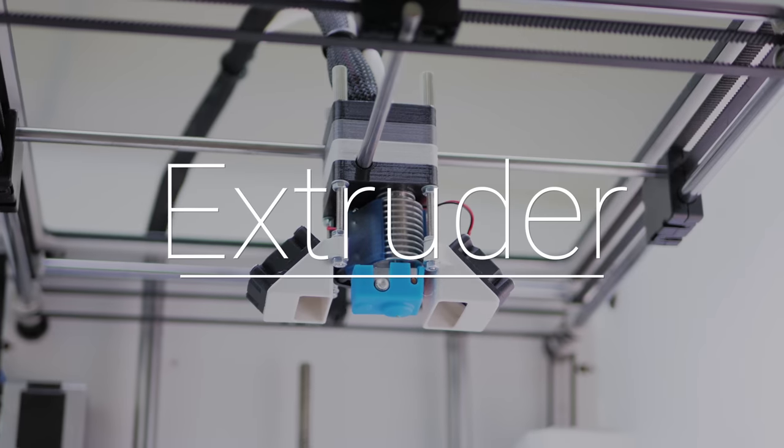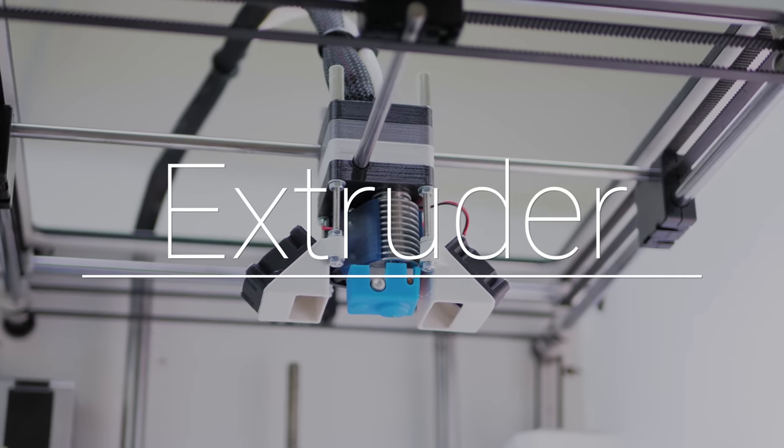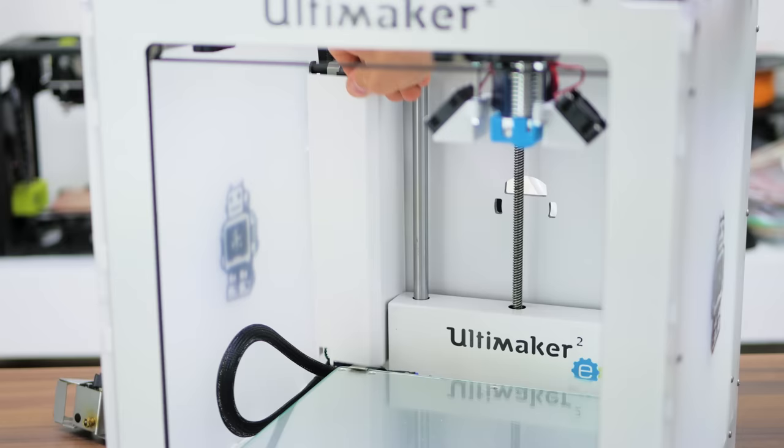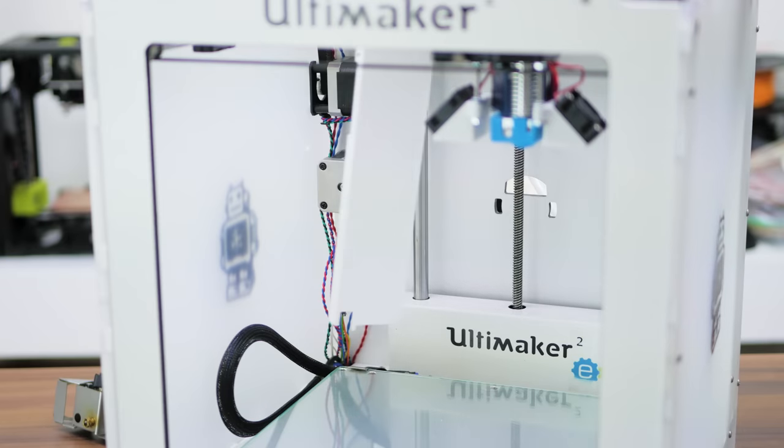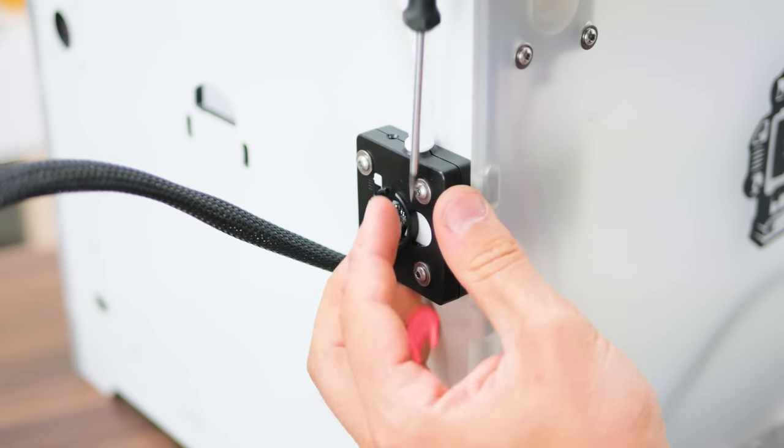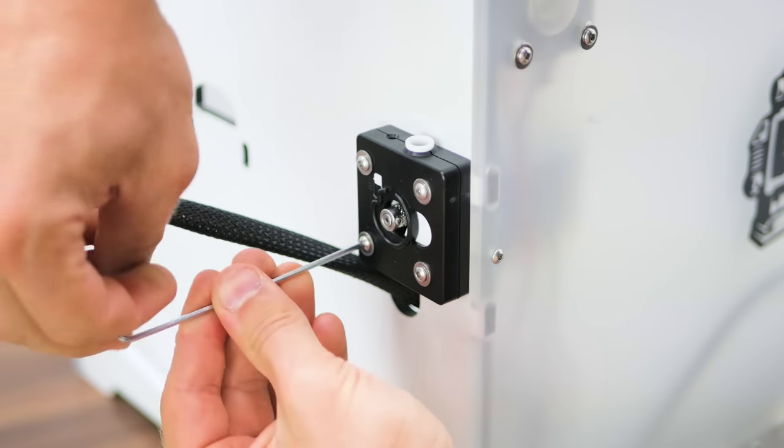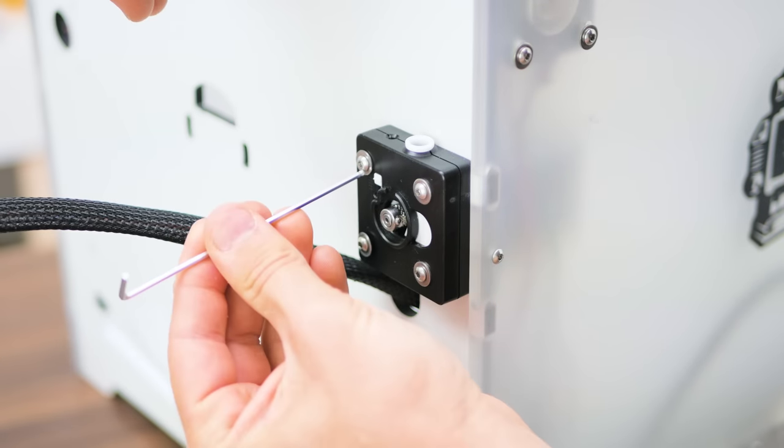Let's get your new Titan extruder installed. We'll start by removing the wire shroud with these two screws, and we'll unclip the bowden tube like before and unscrew the original extruder.